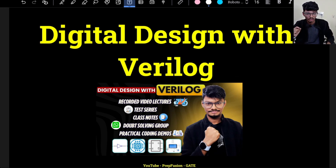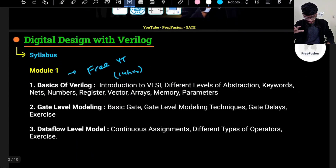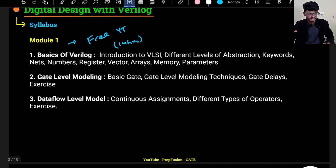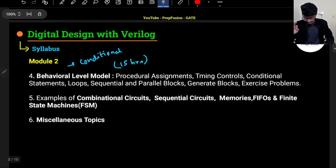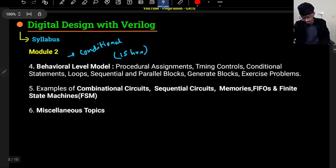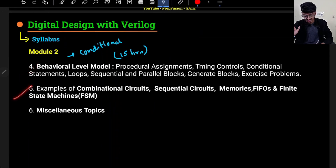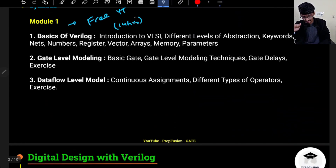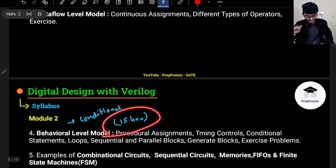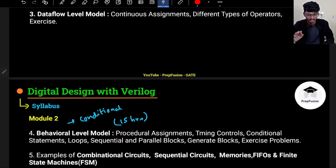Please maintain consistency — at least watch one lecture daily. Assignment problems and notes are all there. The syllabus has already been discussed; if you want more details, watch the first video of this playlist. We have already covered Module 1, and in Module 2 we will cover behavioral level modeling, which is very important, along with examples of different blocks with live coding and a few miscellaneous topics. Module 1 content is around 14 hours and Module 2 is around 15 hours, making roughly 30 hours of total content.